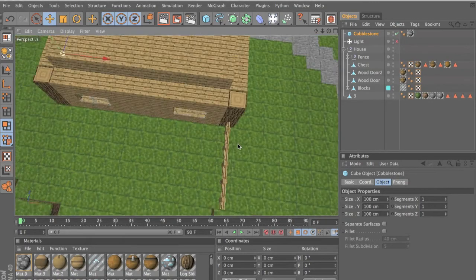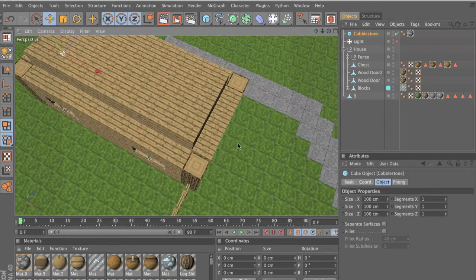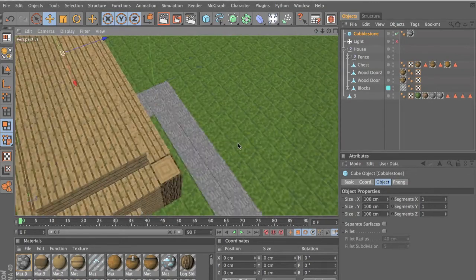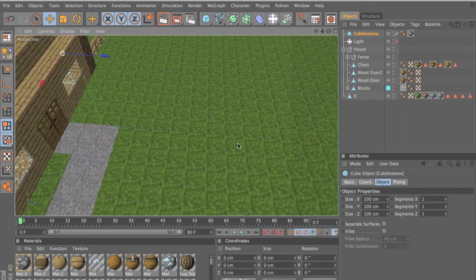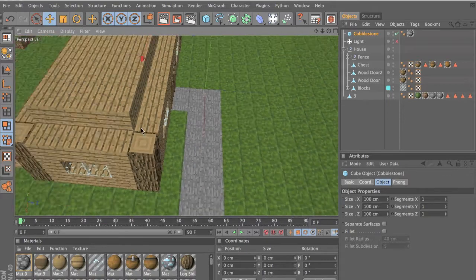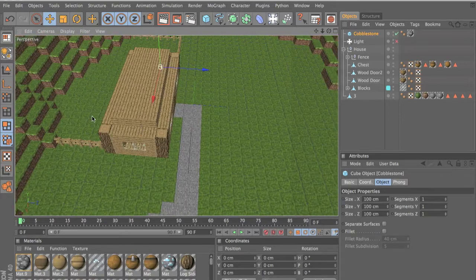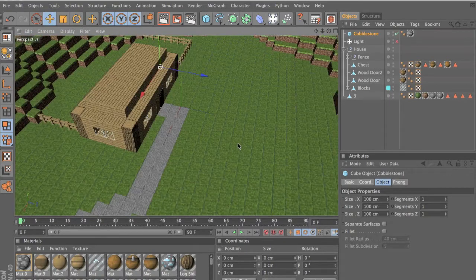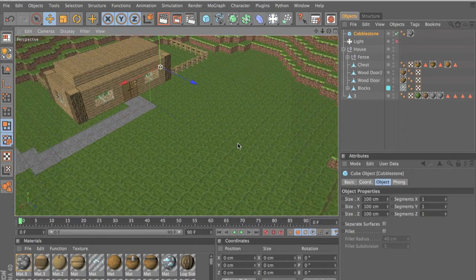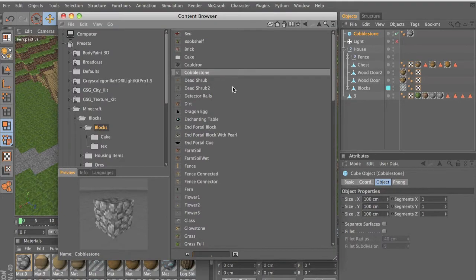Hello guys, this is Arnishwitch here with a tutorial for you guys. I'm going to start off making a farm, and what you want to do is first download my folder which has all the blocks.